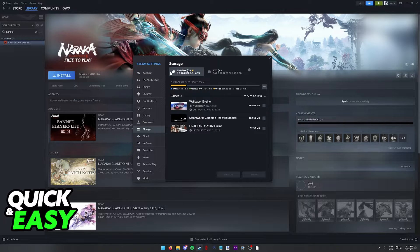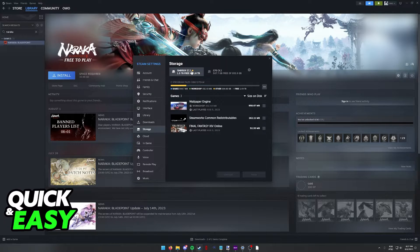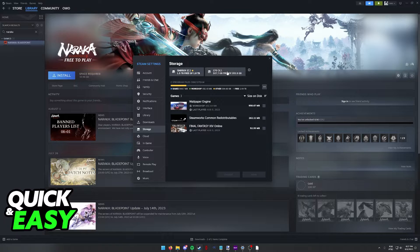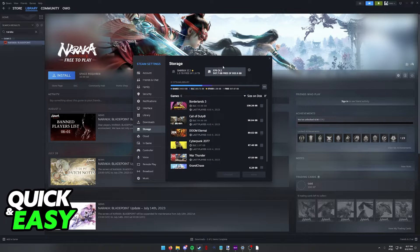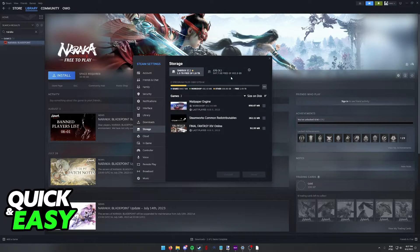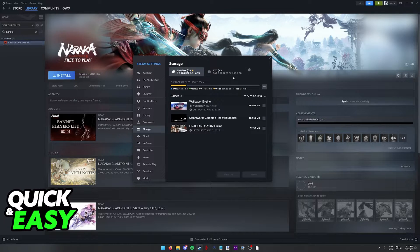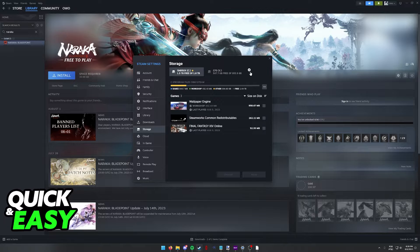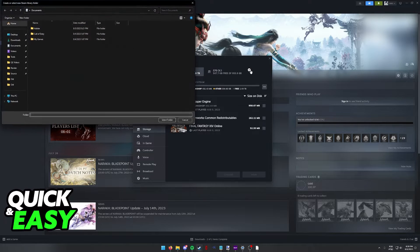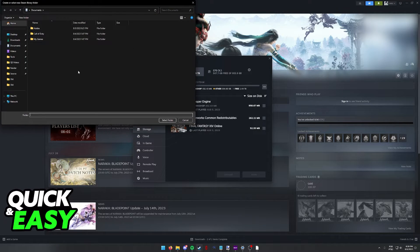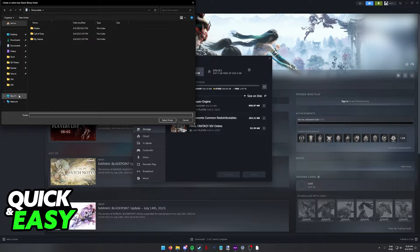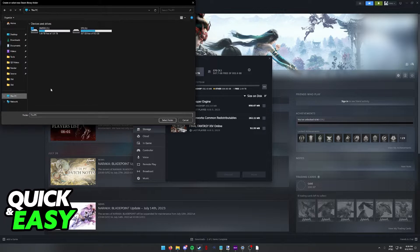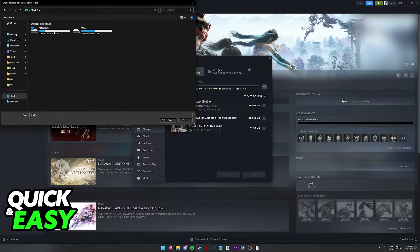For example, I have a Steam folder for games on my main drive and this other SSD that I have. If you wish to add an SSD to host Steam games, click the plus sign over here and you will be able to choose the specific folder and the drive that you want to place your games in.